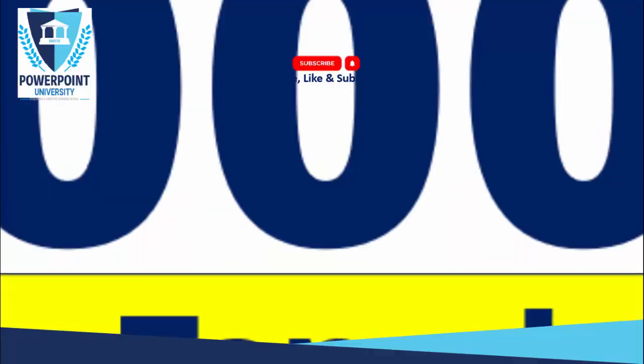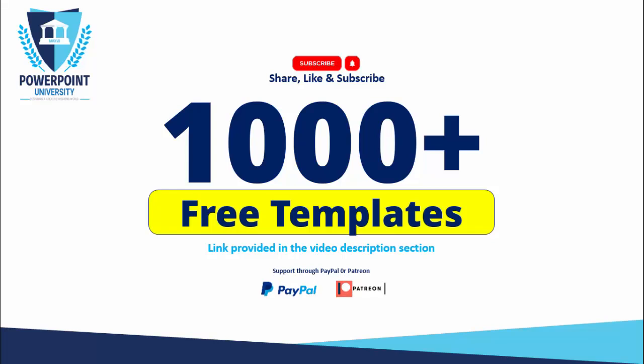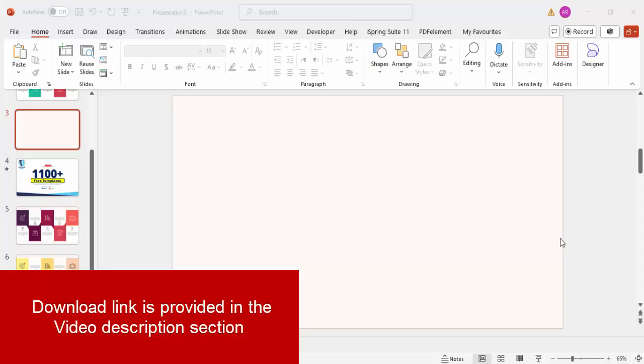Please share, like, and subscribe to my channel — the only YouTube channel for PowerPoint where you can get 1,000+ free templates absolutely free. I've provided the link in the video description, and you can support my channel through PayPal or Patreon. Now let's start the tutorial.